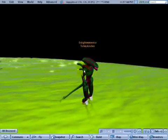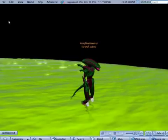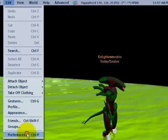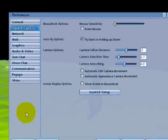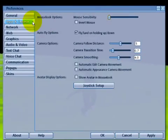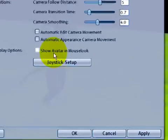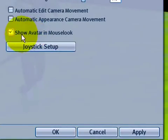Well, if you want to show yourself, edit menu and preferences, right here in the input and camera tab. Go ahead, it's simple. Check show avatar mouse look.